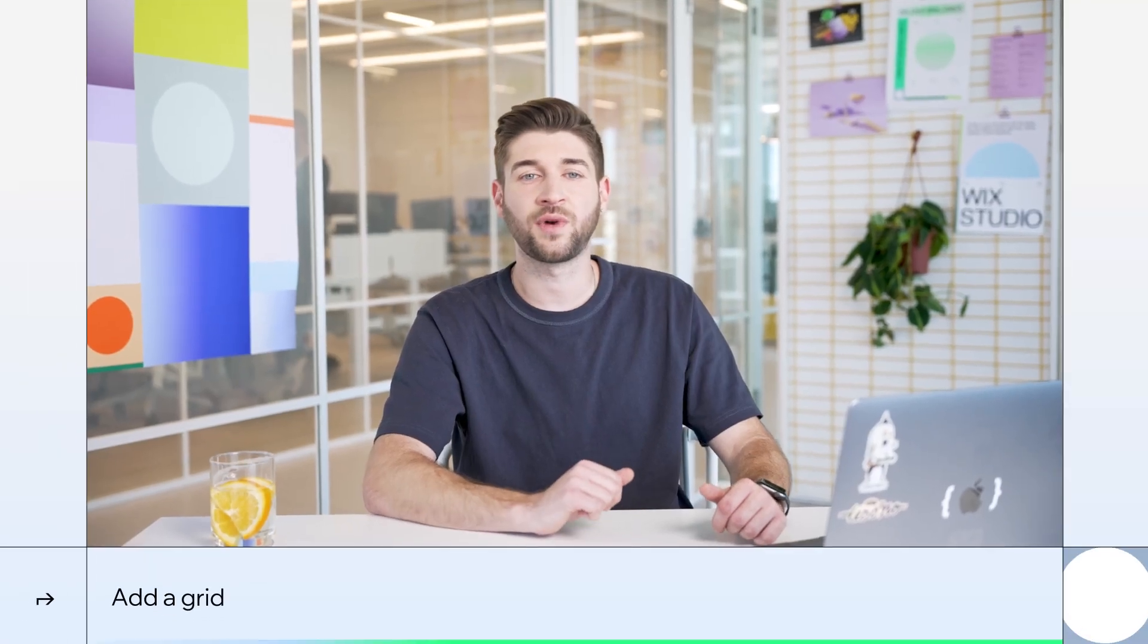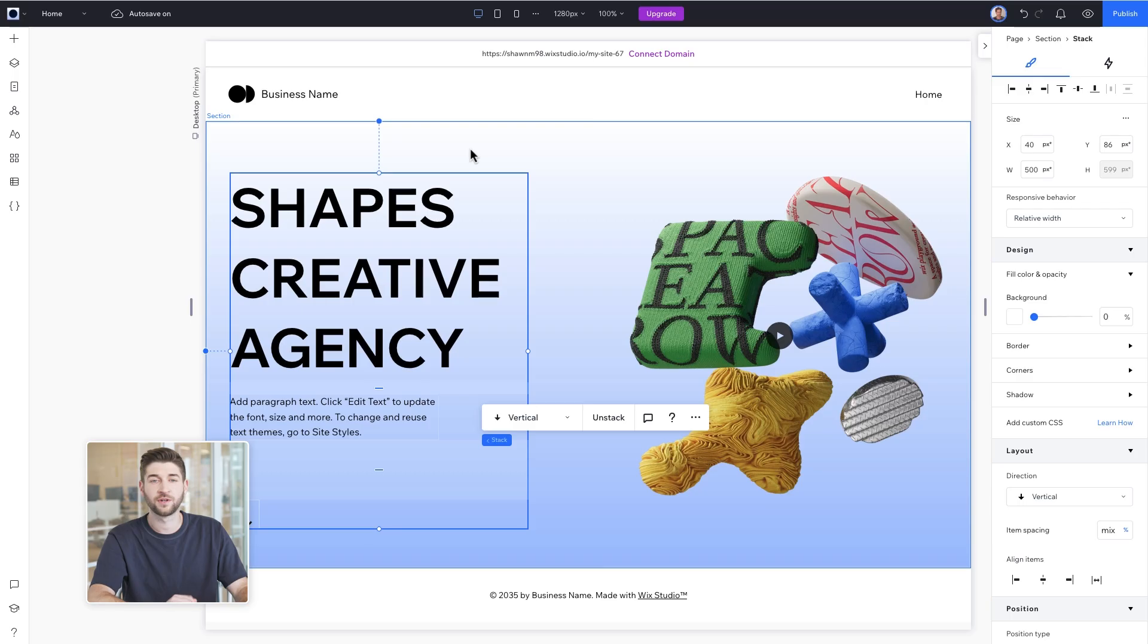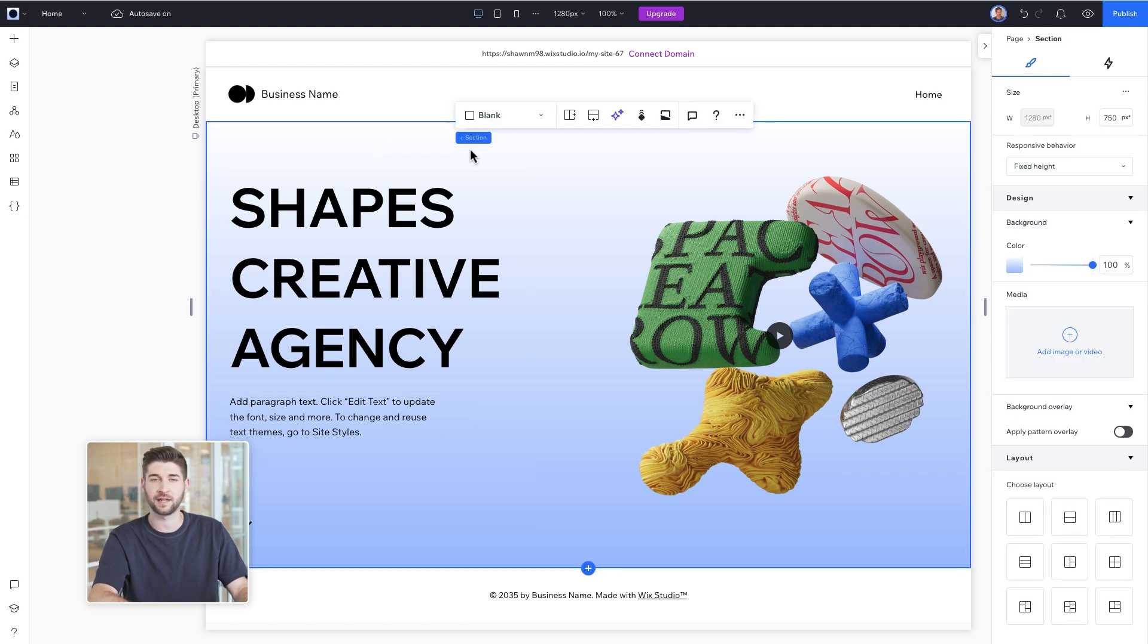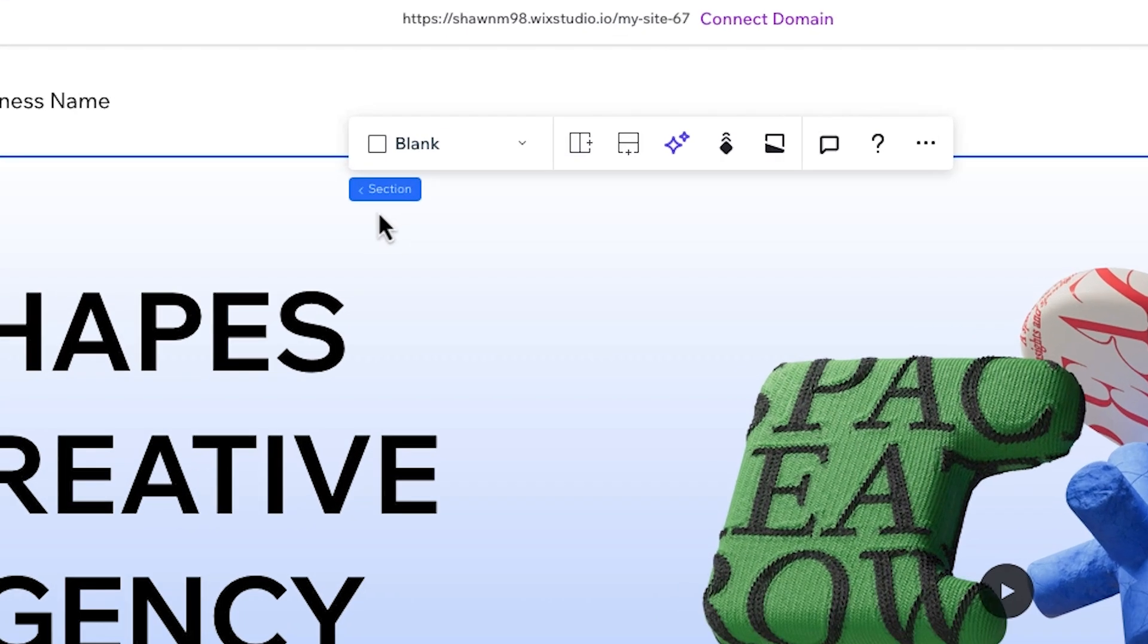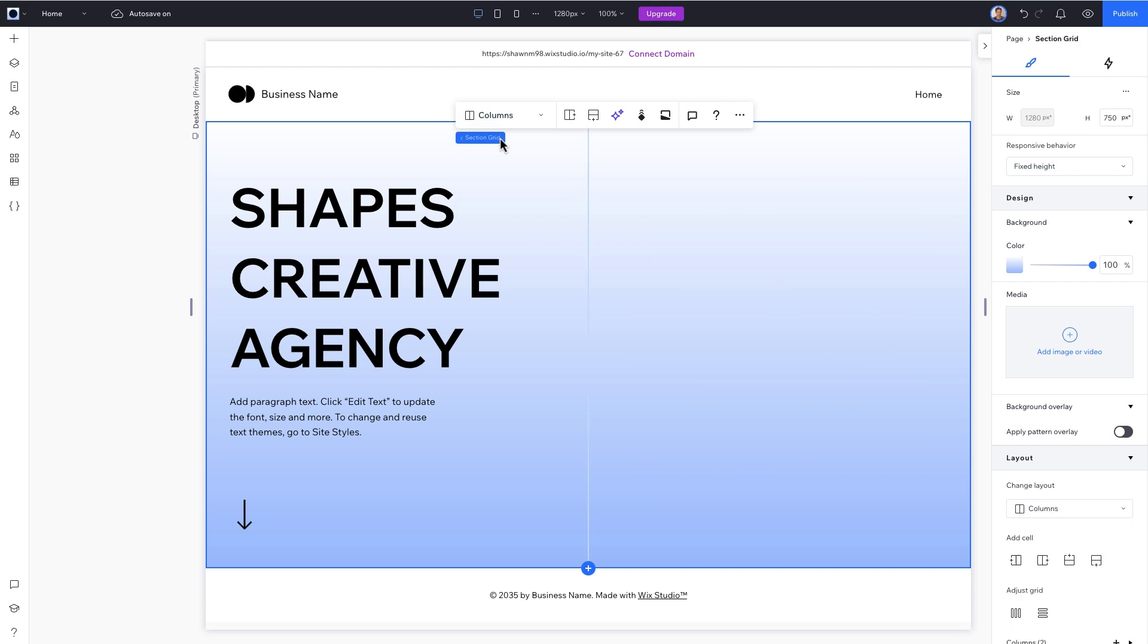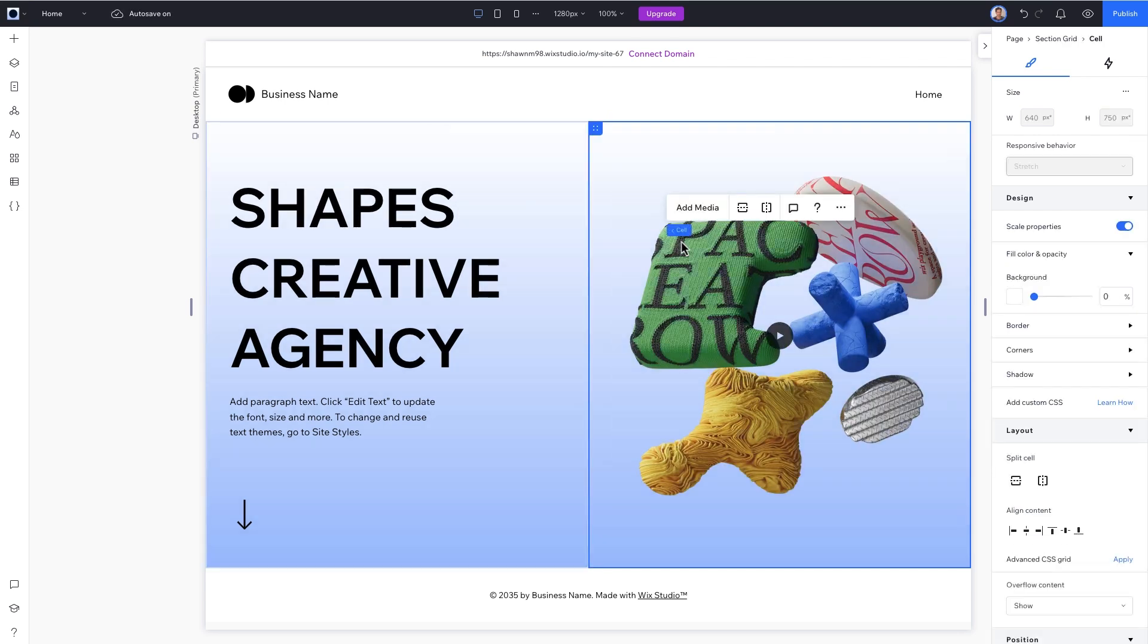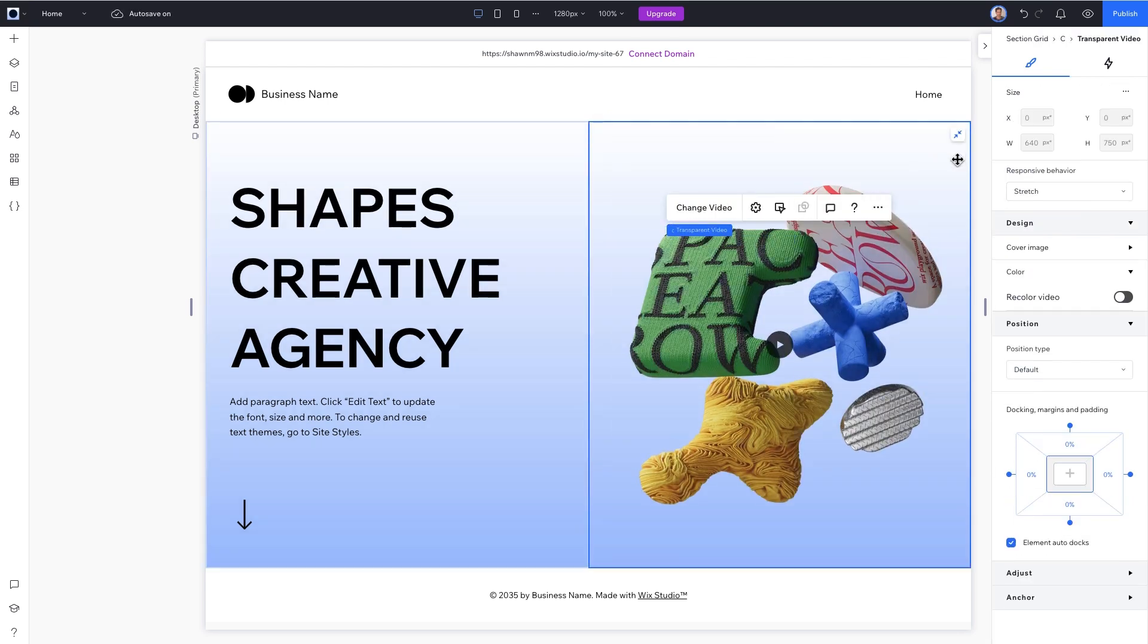Next we'll add a grid to help us keep everything in place. First select a section by clicking the space above the title. In the floating menu, use the dropdown and split the section into two columns. To make our transparent video fit the entire cell, click on the stretch icon.